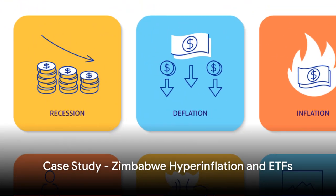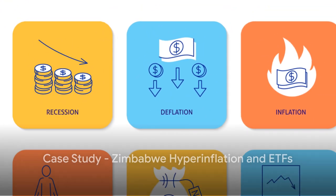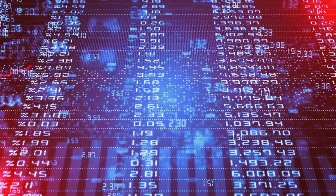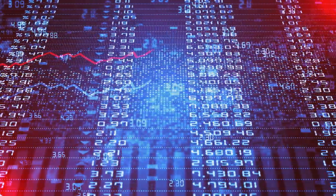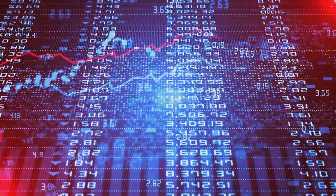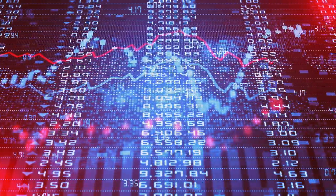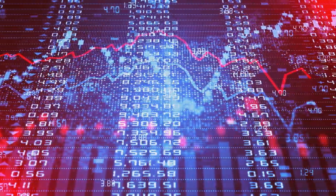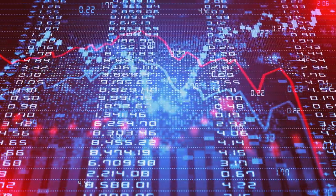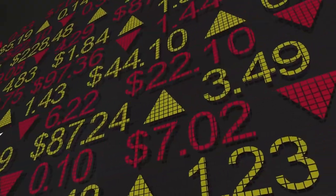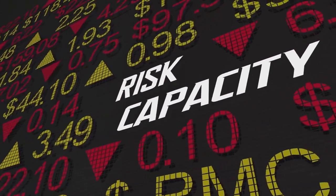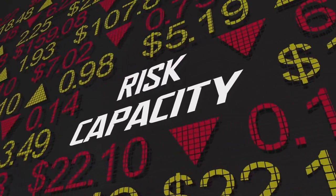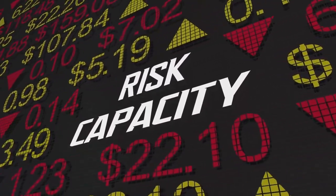Zimbabwe, a country that experienced one of the worst hyperinflations in history. Let's take a step back to the late 2000s. Zimbabwe was in the throes of a severe economic crisis. The government was printing money at an alarming rate to meet its expenses, leading to a hyperinflation scenario that saw prices doubling nearly every day. At its peak, the monthly inflation rate was a staggering 89.7 sextillion percent.